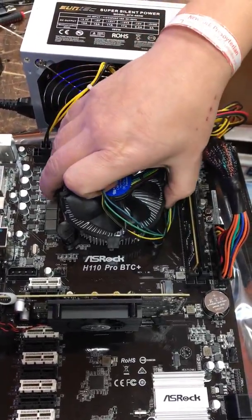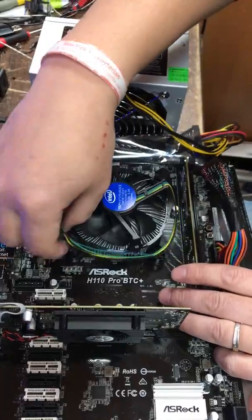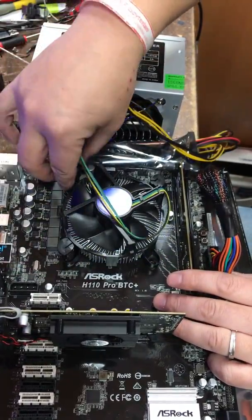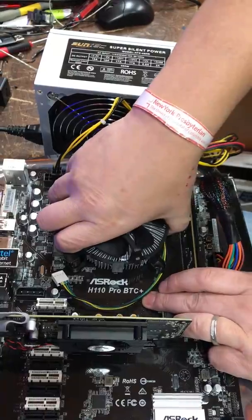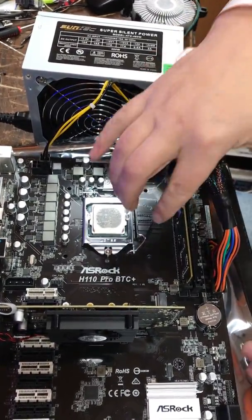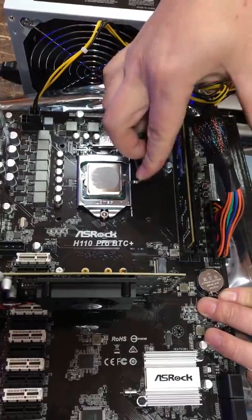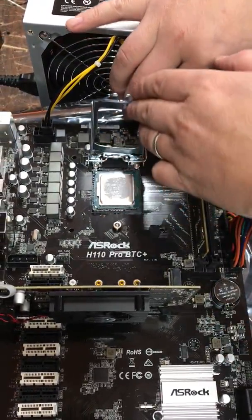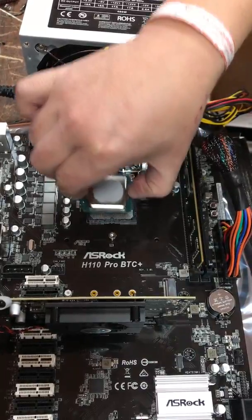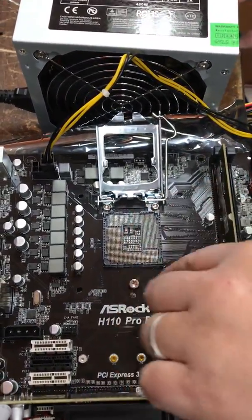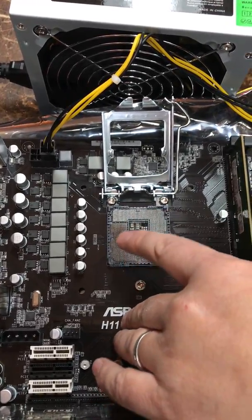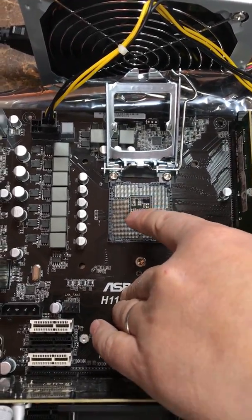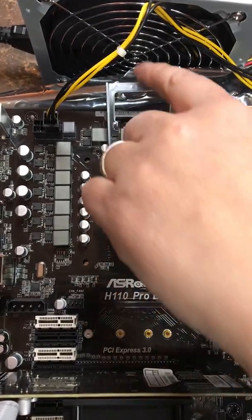Now, you need to open the socket here. Take out the processor. You need to check the pins. If you see the pins are damaged, bent, or touching together, it could be why the motherboard is not starting.